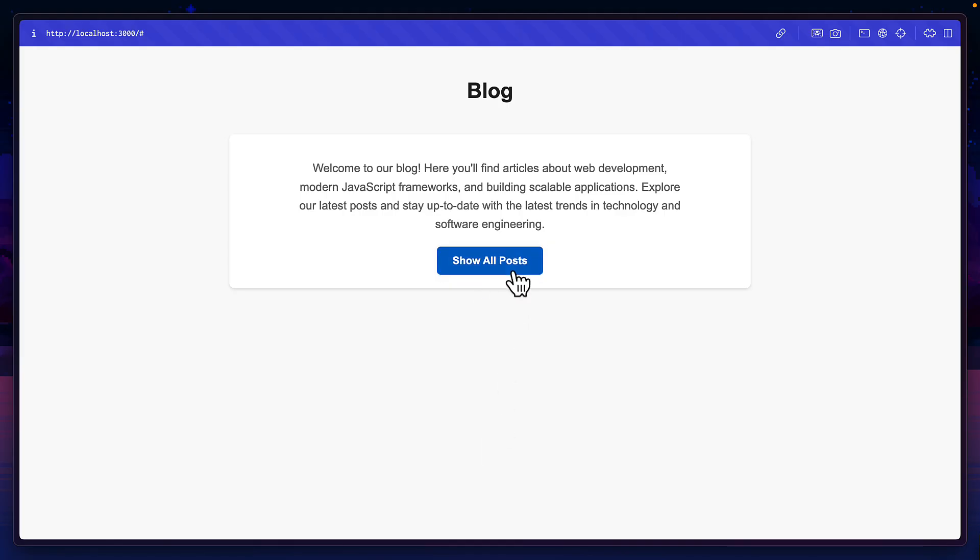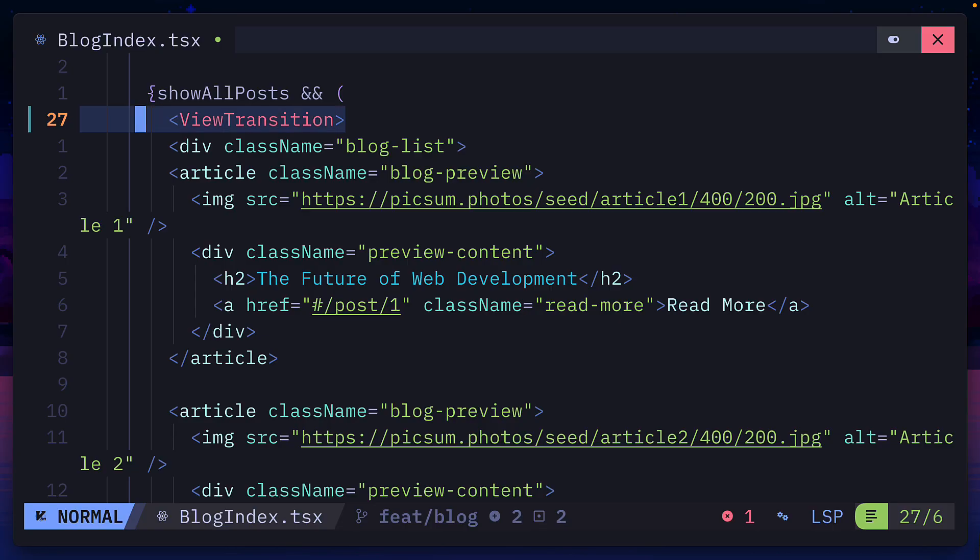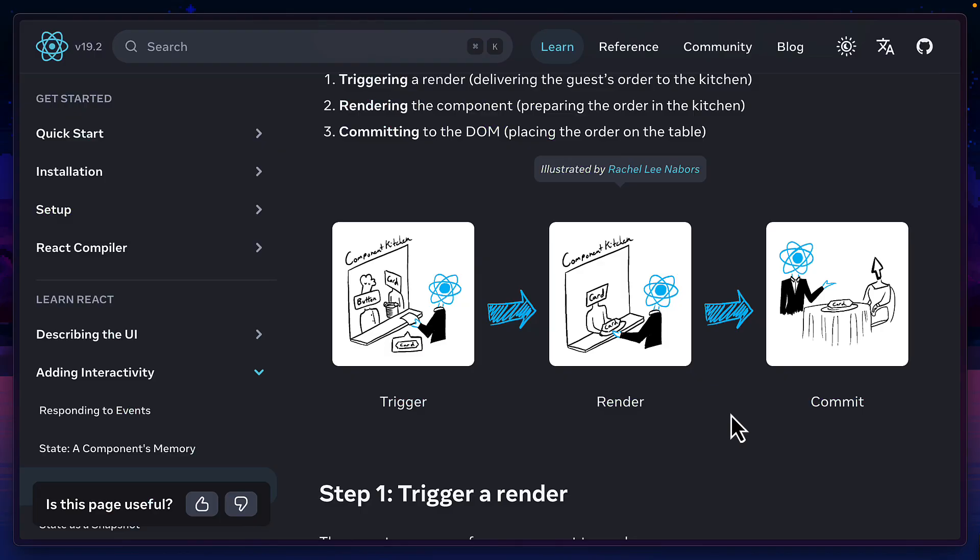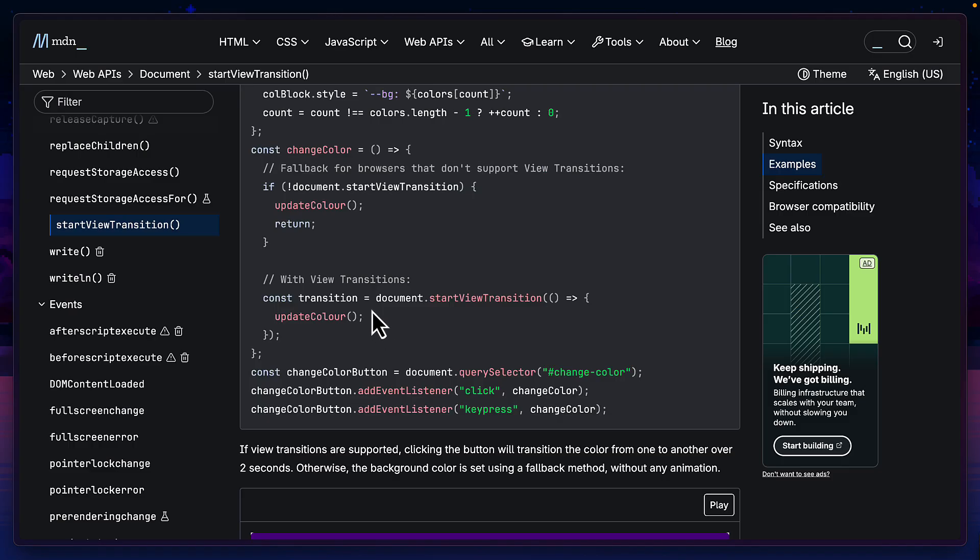This whole thing works by React looking for view transition components during the commit phase after a render and then calls document start view transition with the related transition types.